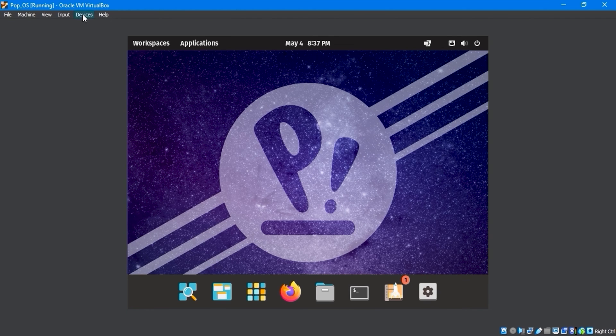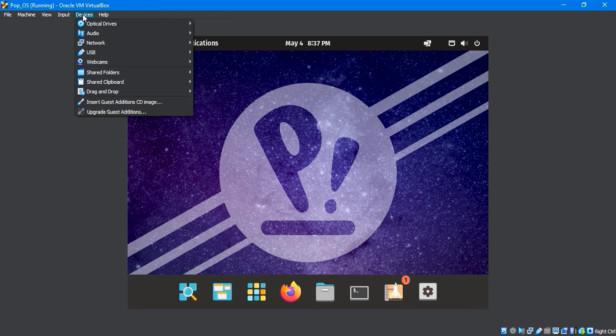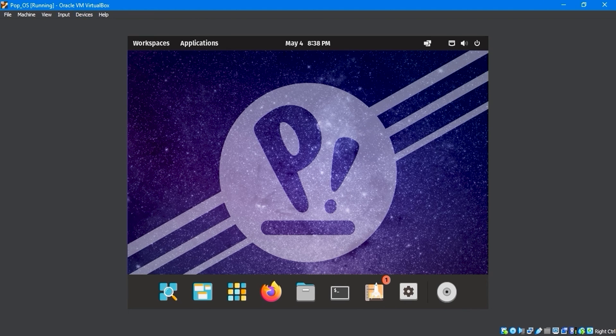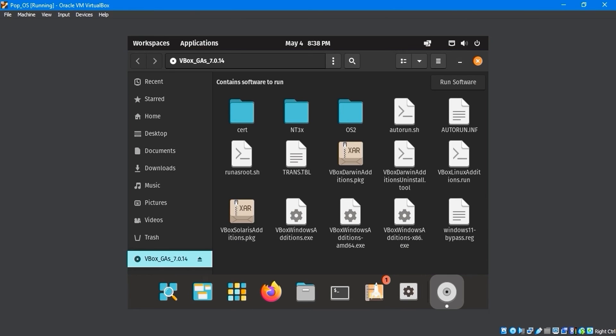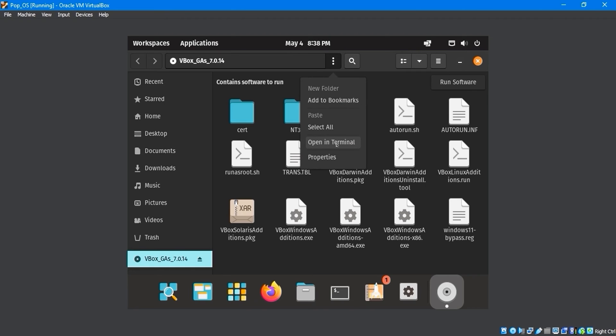Navigate to the Devices menu and click on Insert Guest Edition CD image. On the taskbar, click on the vbox-gas 7.0.14 icon. Then, select Open in Terminal from the top tools option.